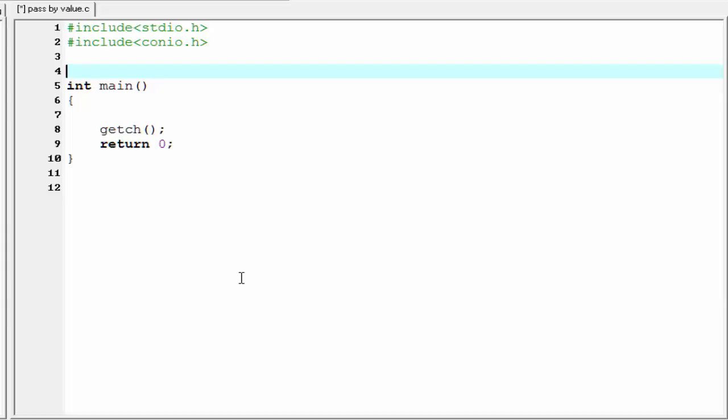Hello friends, welcome to Slide Hunt C programming video tutorial. In this tutorial I am going to teach you how to pass a value to a function, and it is called pass by value.